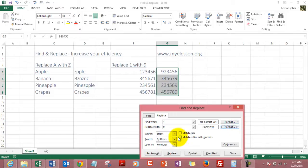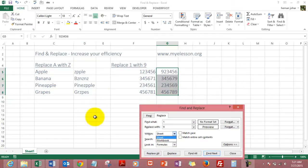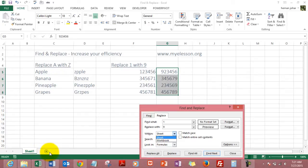You can search within a sheet or within a workbook. A sheet is a single sheet. A workbook is a collection of sheets. Like in this workbook we only have one sheet now, but if I click on the plus sign, there can be multiple sheets. Usually there are three sheets in an Excel workbook.